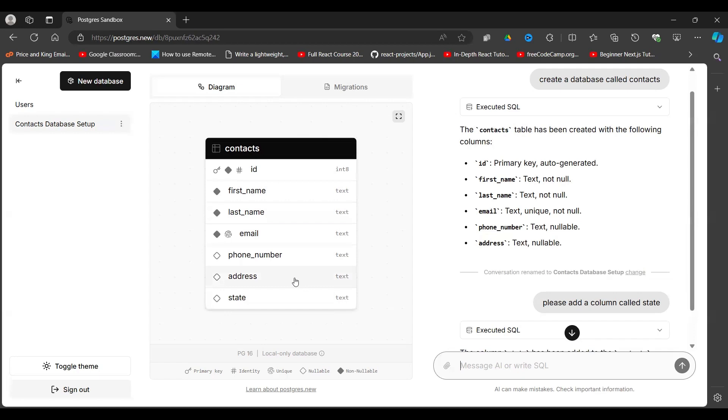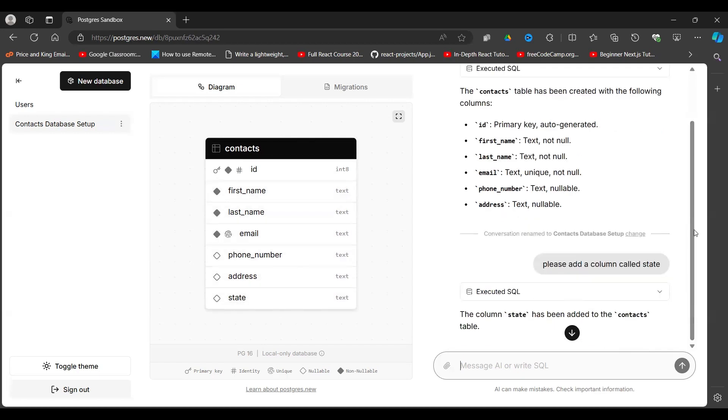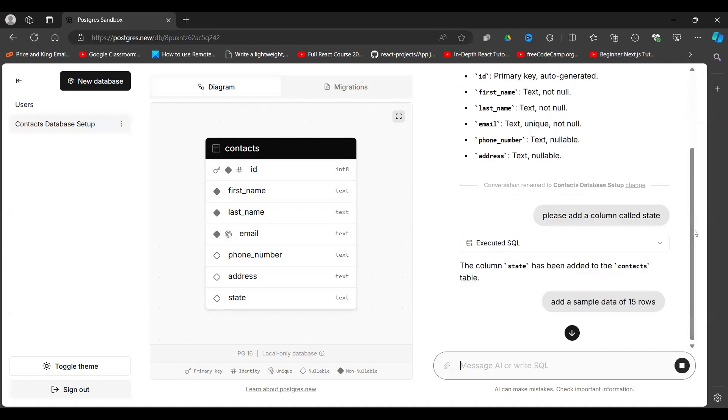Let's say add sample data, data of 10 rows. Okay, let's say maybe 15 rows. So it is working now.